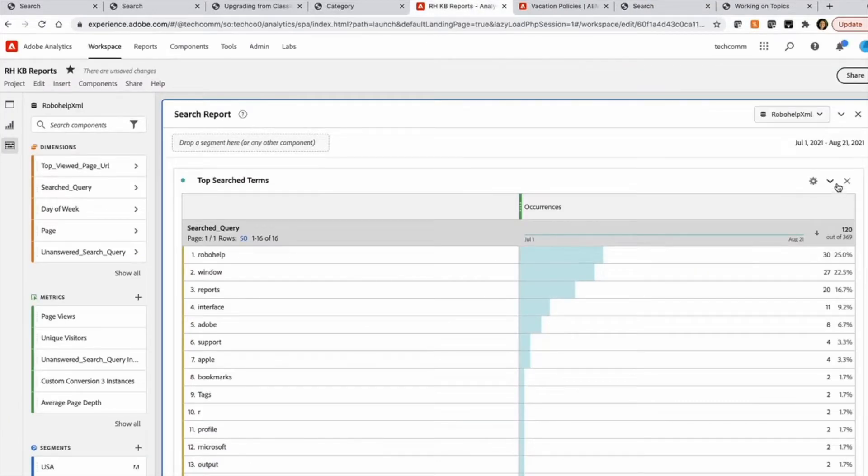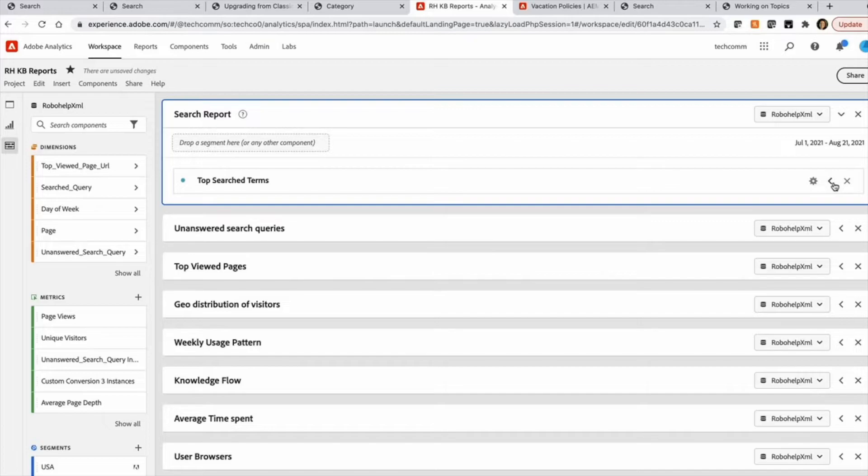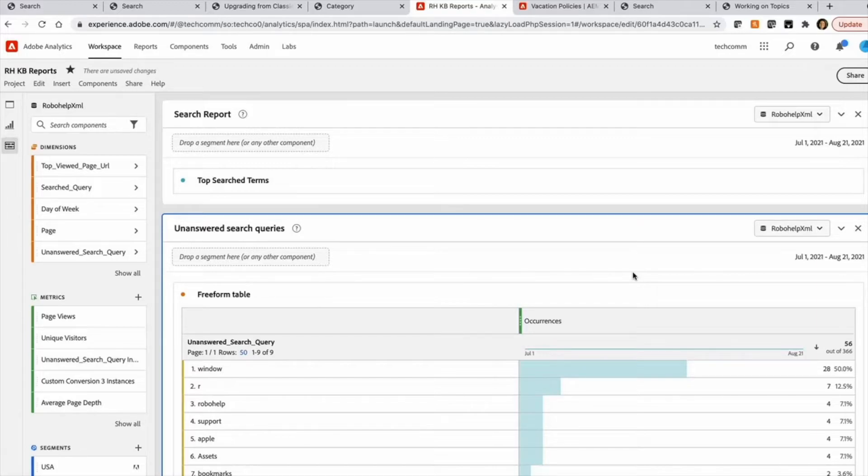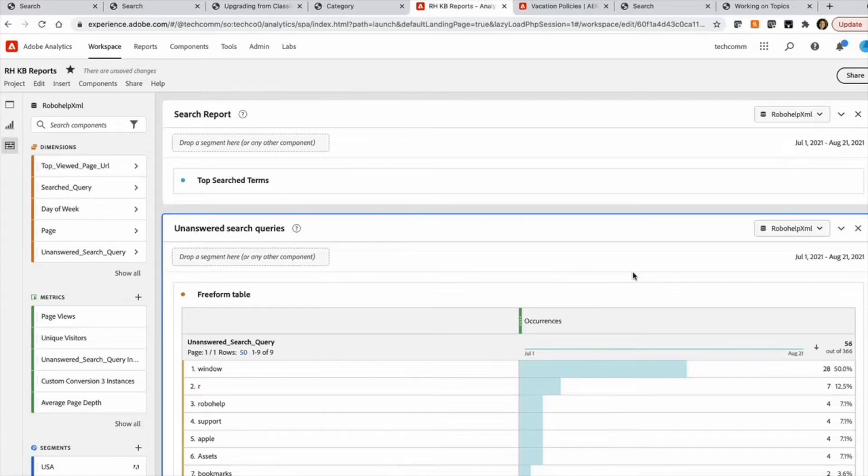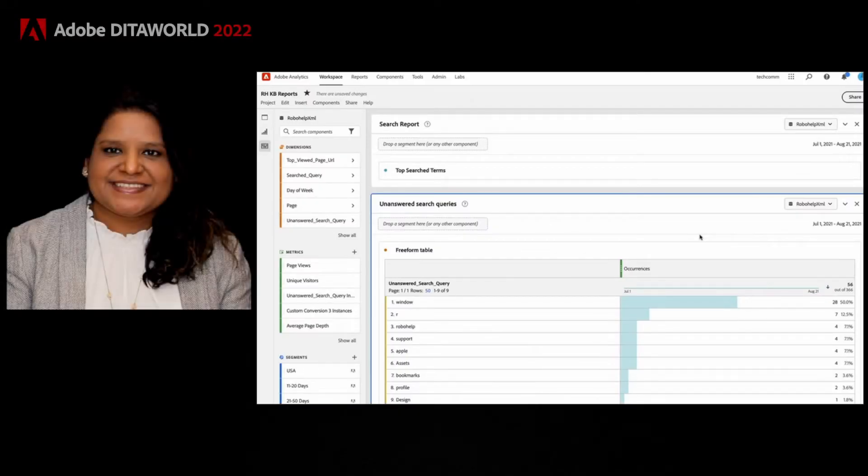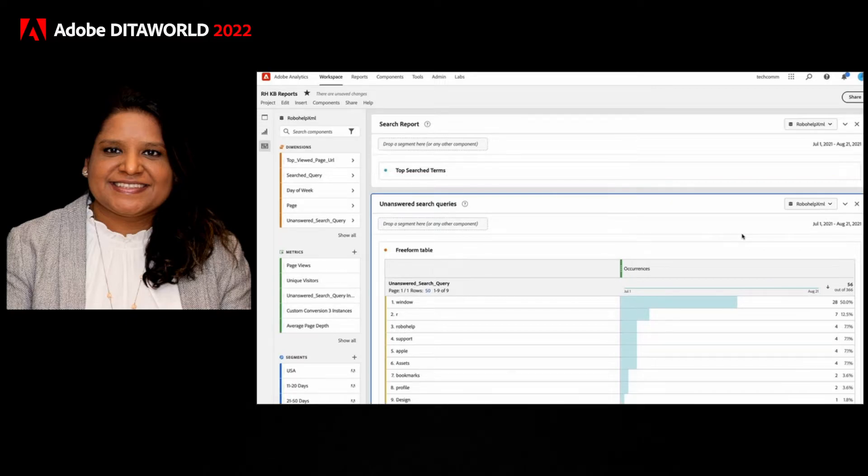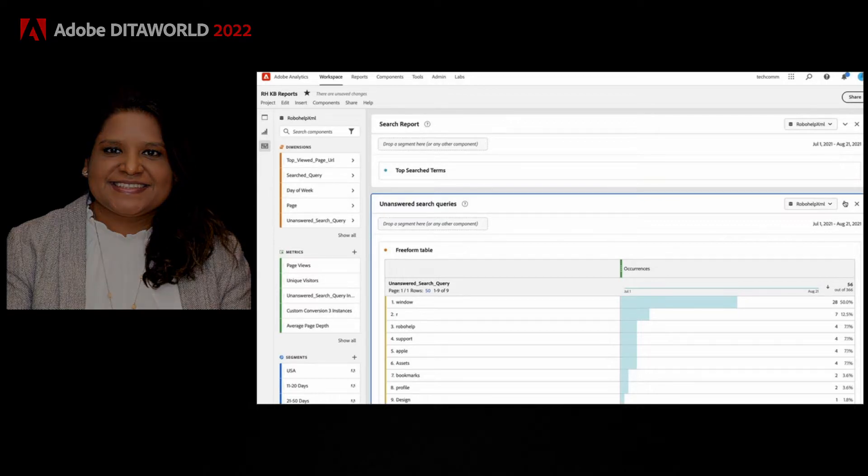And then another report is the unanswered search query. So this tracks the search queries for which users were not able to find any articles or any content. It's a very useful report. So to give you insight into what kind of content user is looking for, but you don't have content available for that. So it can help you define your content strategy and which content you should be creating more in your KBs.